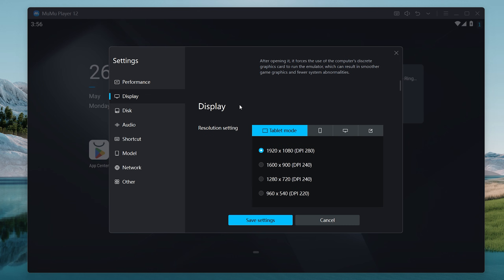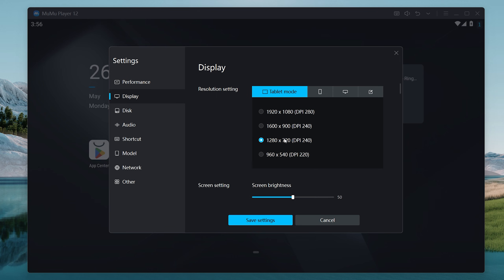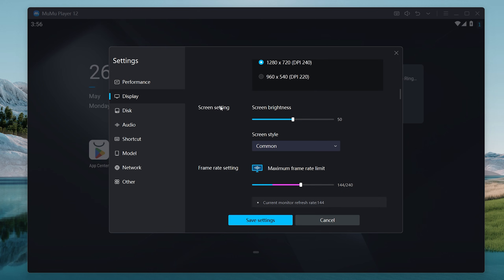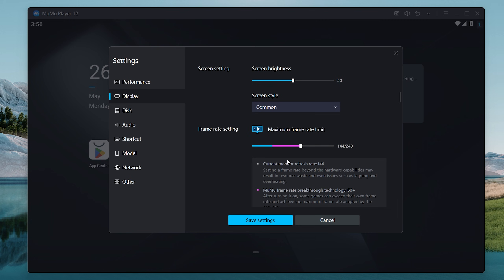Then scroll down and head over to the display rendering options. Make sure that you put this on 1280 by 720 — this is the best option for low-end PCs. Then scroll down and put the frame rate settings all the way to full max.